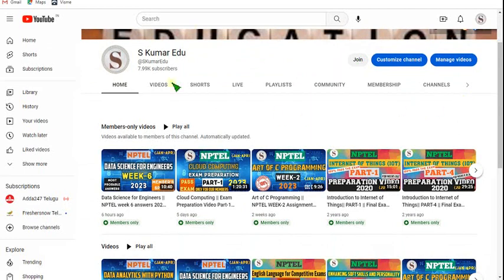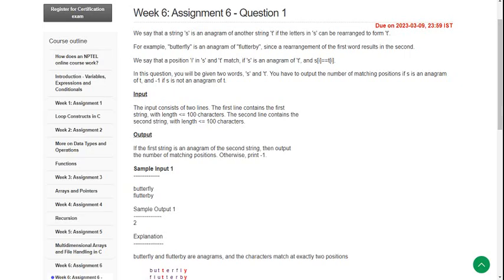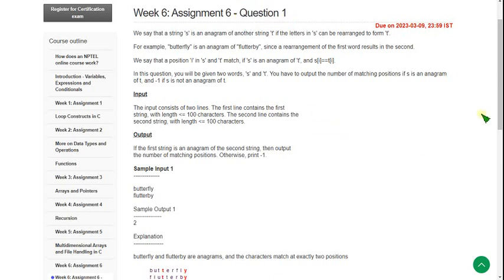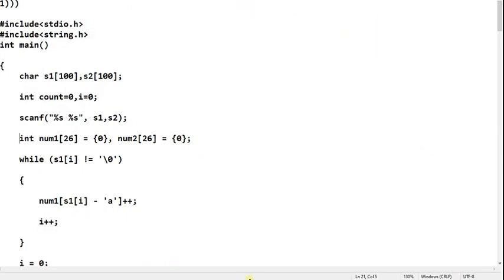Without any further delay, let's move on to the video. This is Question 1 of Assignment 6. I will show you the code now.